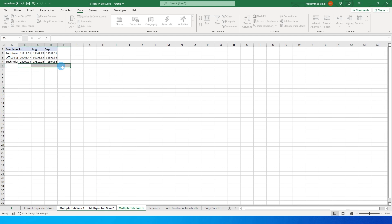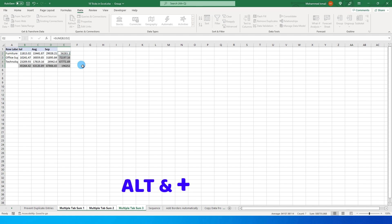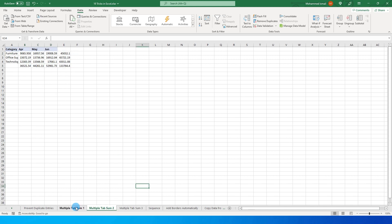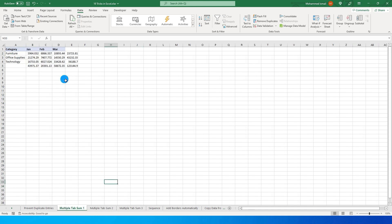Select the cells for row and column totals, then press Alt and the plus sign. This will automatically sum the rows and columns. This calculation is applied not just to this one tab but to all the tabs you selected.